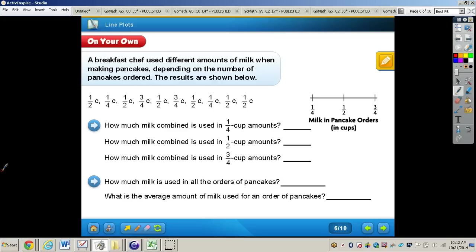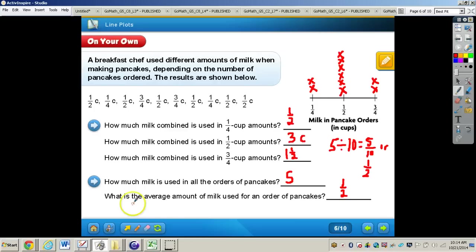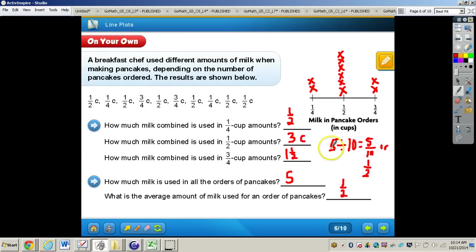Work through this problem on page 371. When you're finished, press play and I will have the answers for you. Pause the video now. The total amount was five for how much milk is used in all orders of pancakes. We took five divided by ten — remembering the connection of division to fractions, the dividend is the numerator and the divisor is the denominator — easily five over ten, simplified to one-half.